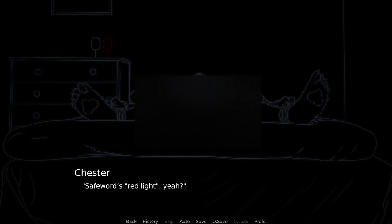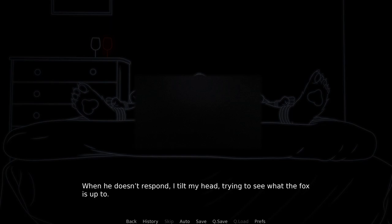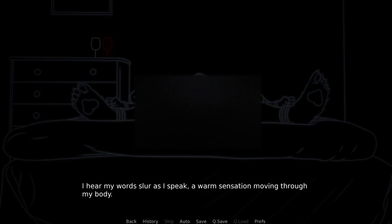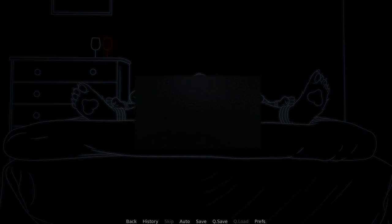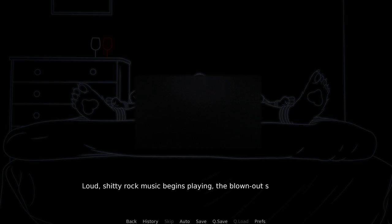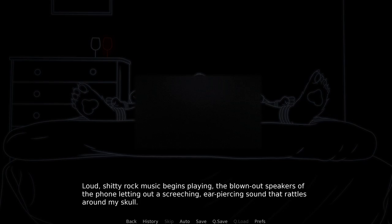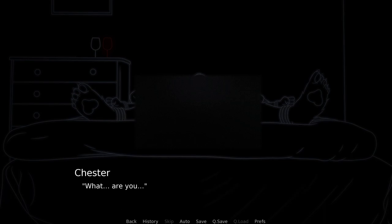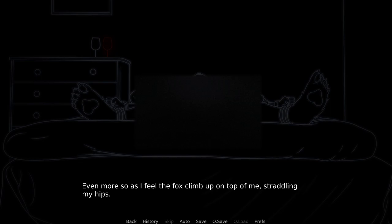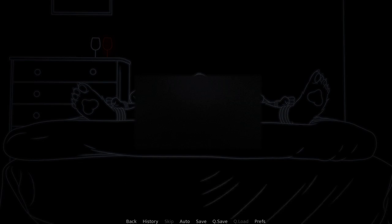Which one's Chester? I kind of lost track. The safe word is red light, yeah? When he doesn't respond, I lift my head, trying to see what the fox is up to. Is that a camera? I hear my words slur as I speak, a warm sensation moving through my body. Tyler doesn't answer. Instead, he walks around the bed to my side. Loud, shitty rock music begins playing. The blown-out speakers of the phone are letting out a screeching, ear-piercing sound that rattles around my skull. What are you— It's getting a bit difficult to breathe. Even more so as I feel the fox climb up on top and be straddling my hips.